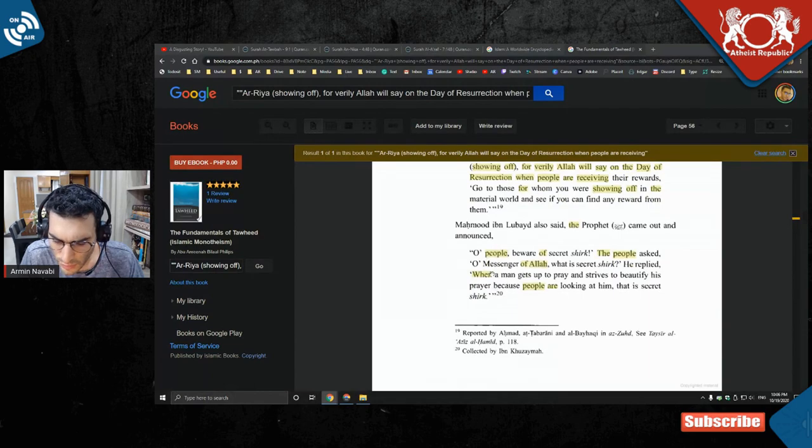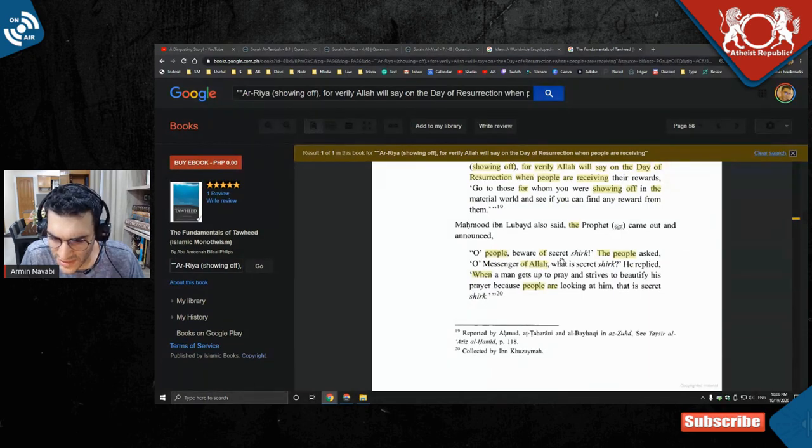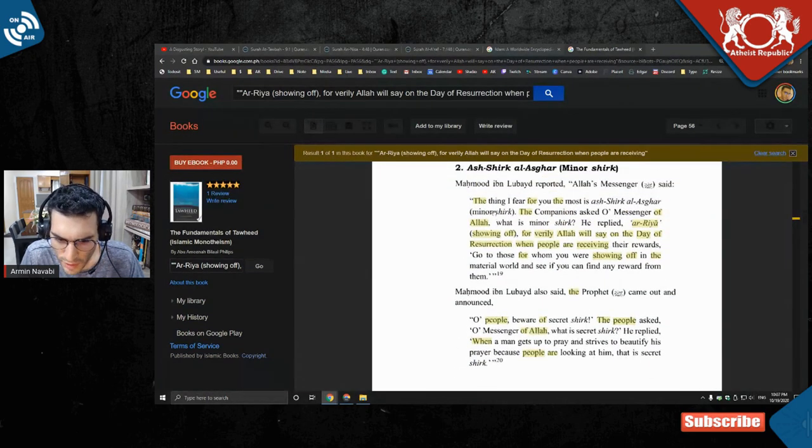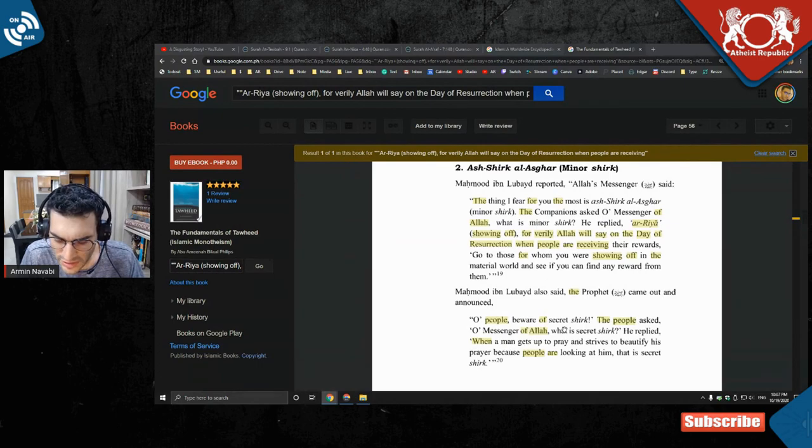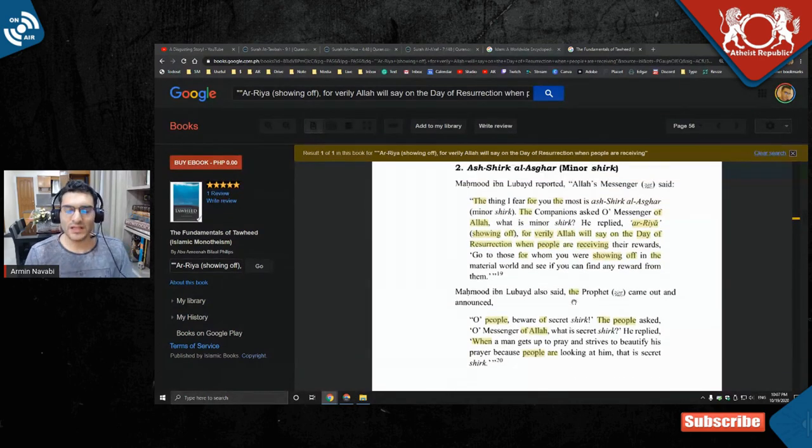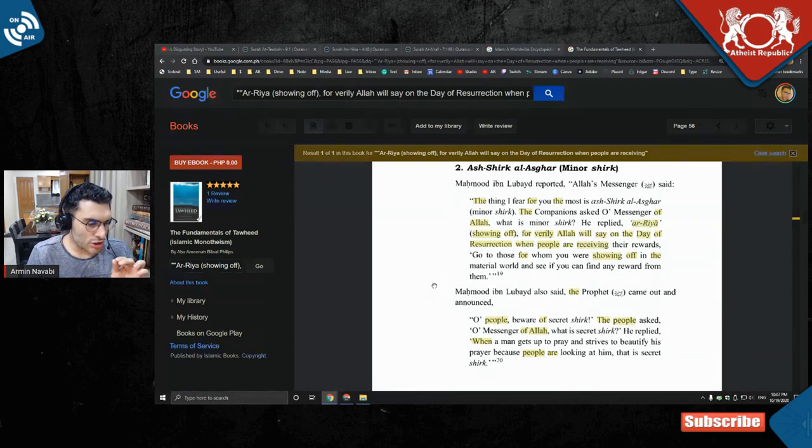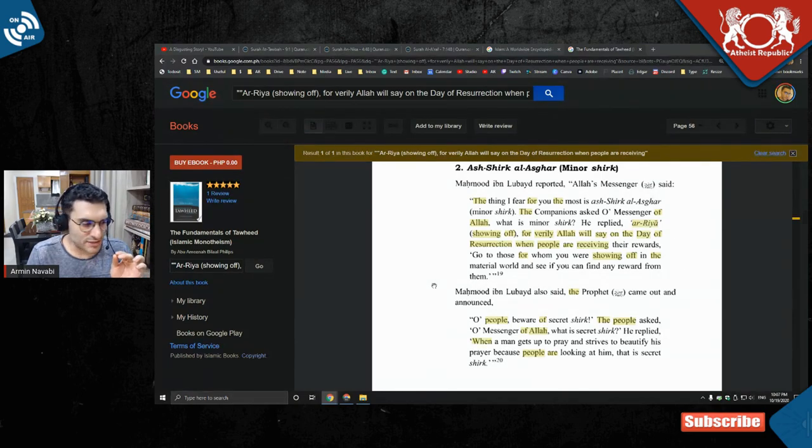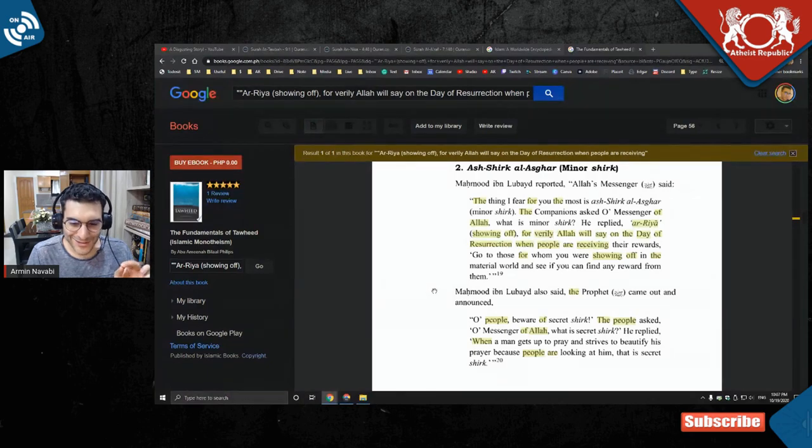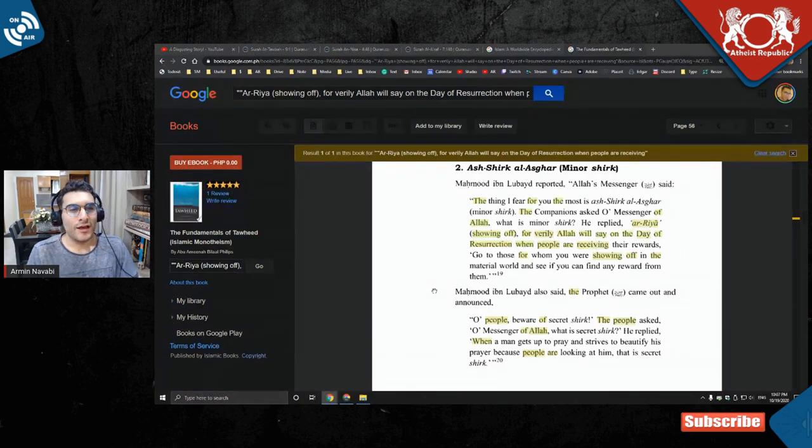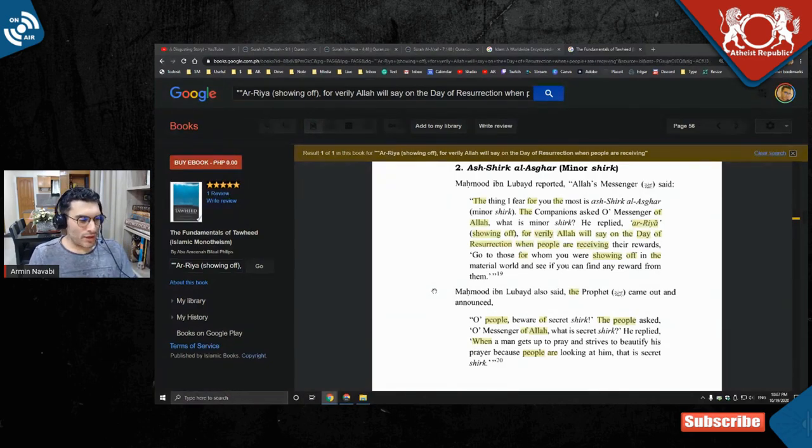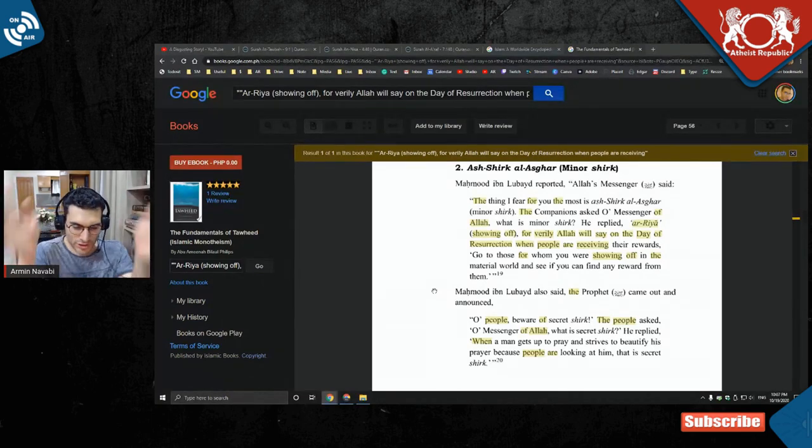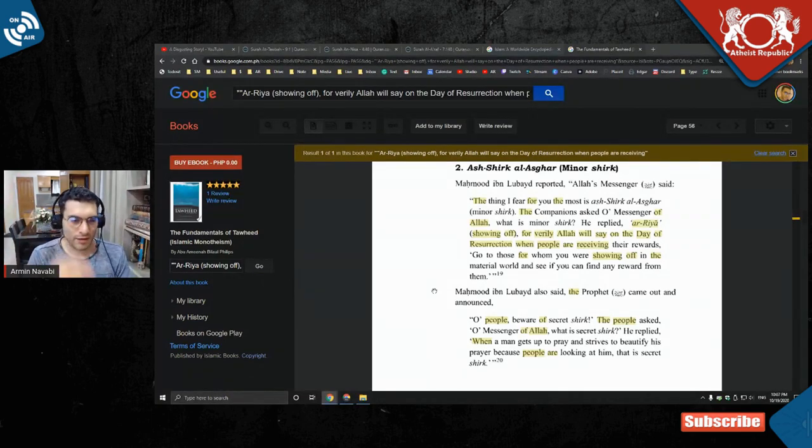And here's another one: 'When all people be aware of secret shirk.' So I think this whole minor shirk and secret - so basically, there's explicit shirk and there is implicit shirk. So the explicit shirk is like Hindus.